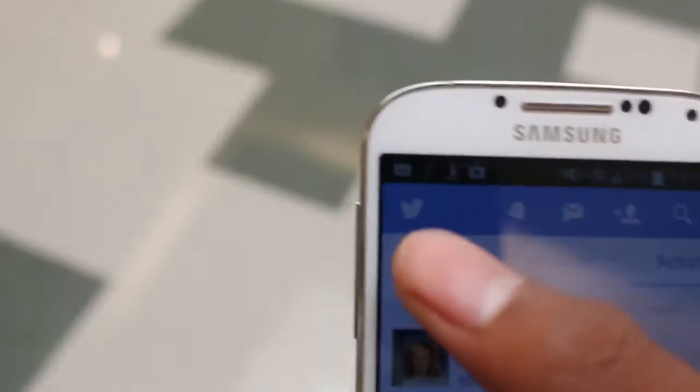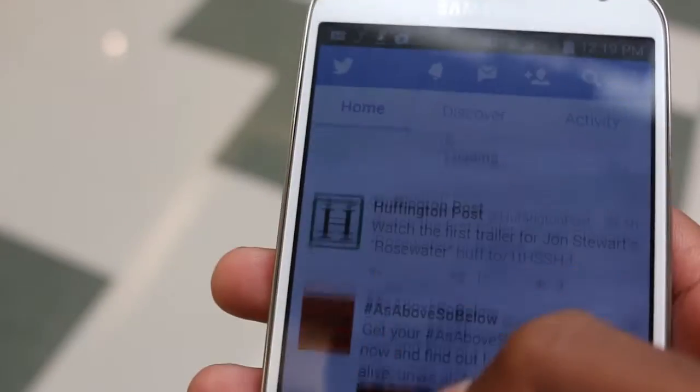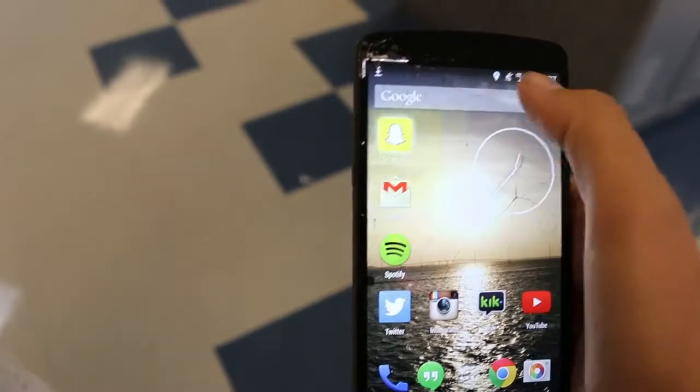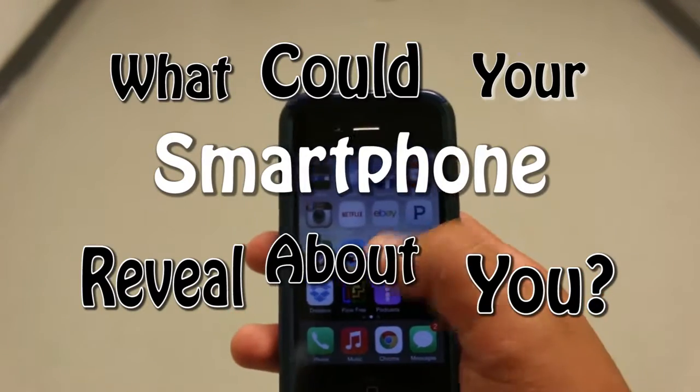But with all the convenience smartphones provide, should we be worried about how much information it has on us? What could your smartphone reveal about you?